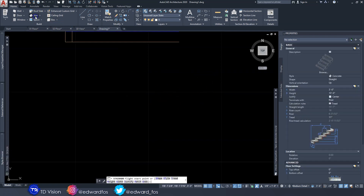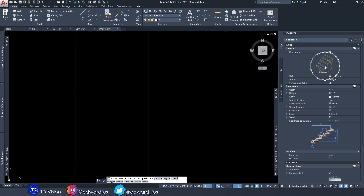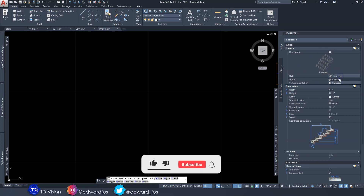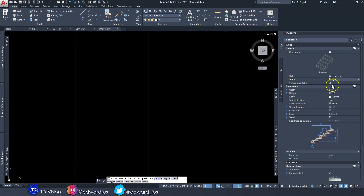If I click on the Stairs tool once more, you'll notice that we are now using that concrete style, which I can switch around if needed. The next thing we're going to look at is the Shape — we are on the Straight Flight shape, and of course we have Spiral, Multi-Landing, U-Shaped, and so on. I'm going to start with Straight Flight.